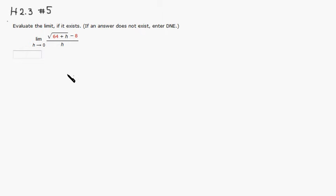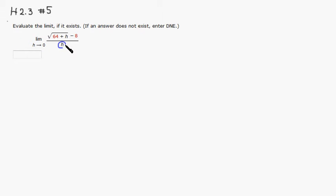First thing you should try is plug in. So h goes to 0, plug in 0 for h. You can see that the denominator, h, is going to go to 0.